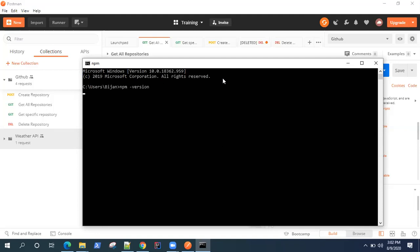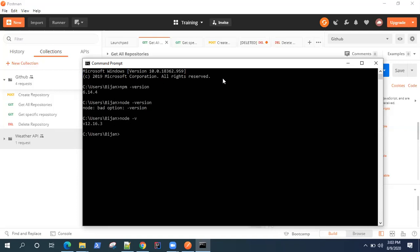That will give you the version of NPM present on your machine. Similarly, you can test for node by doing node --version. This is the Node.js version which is present in my machine right now.